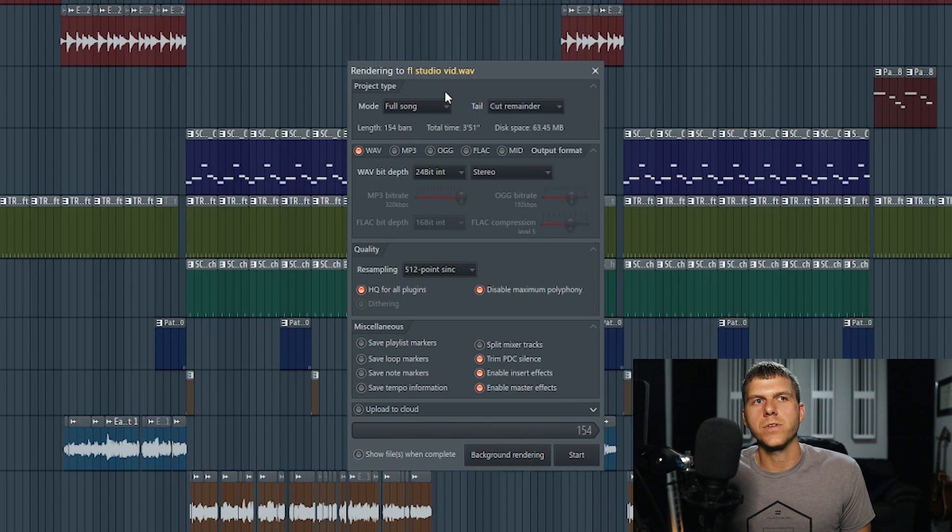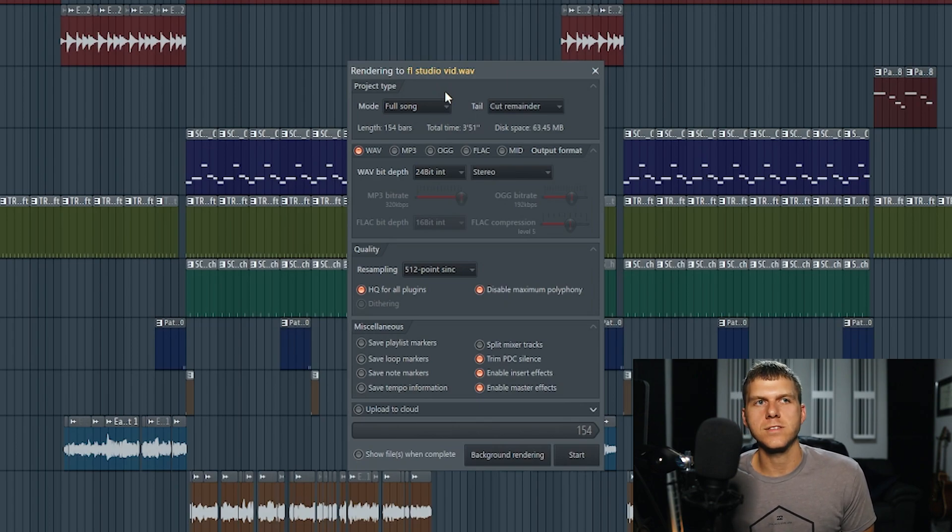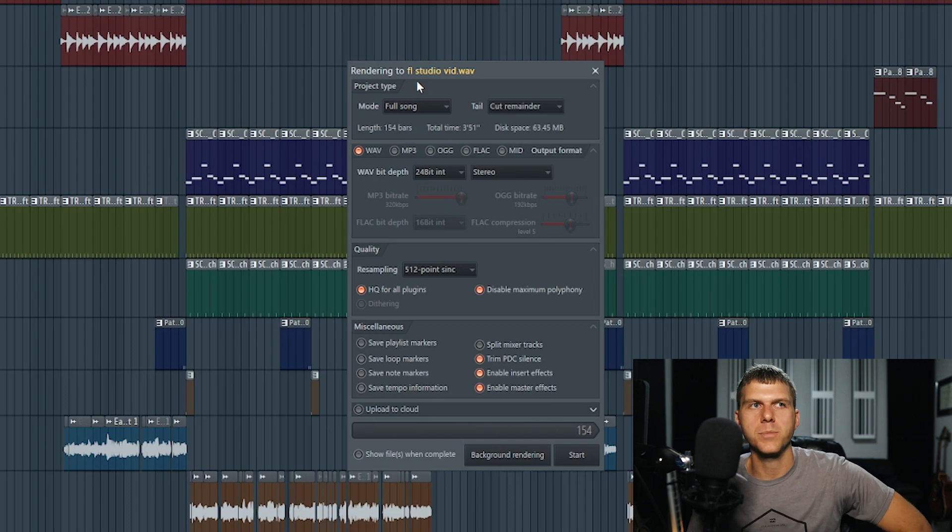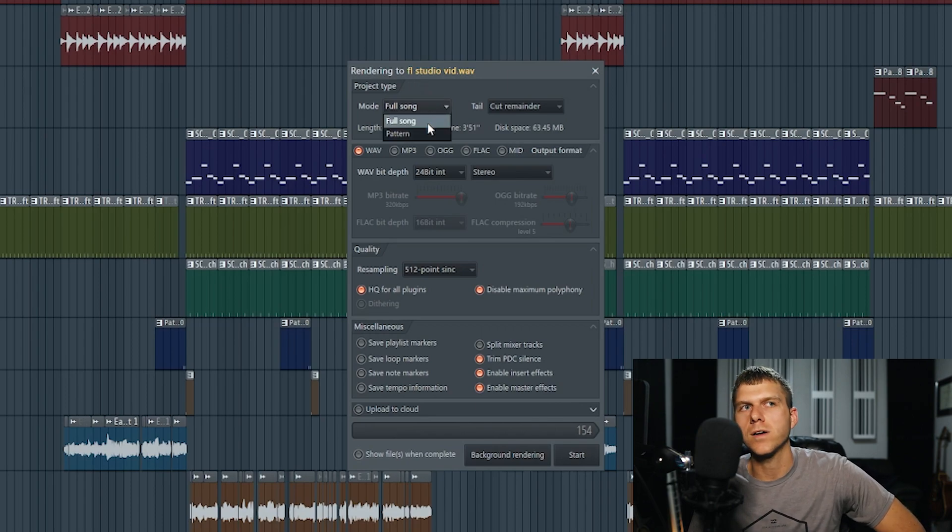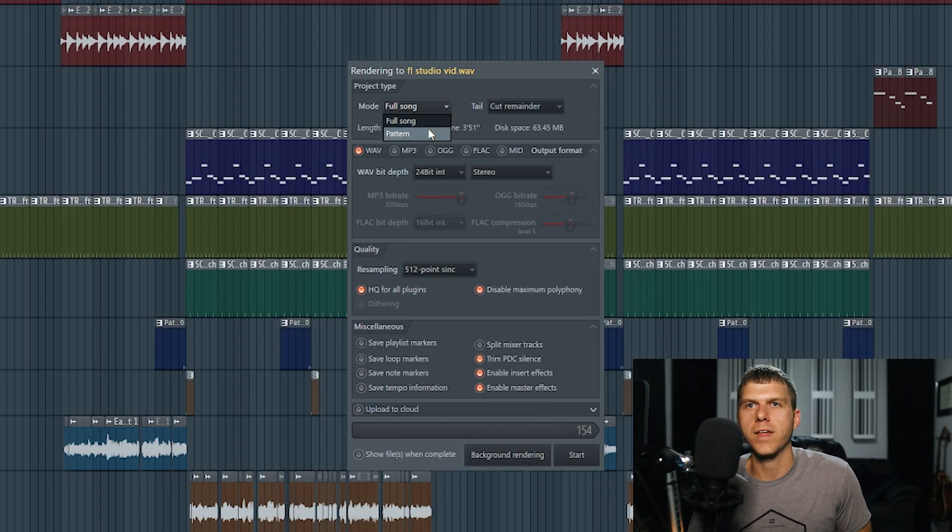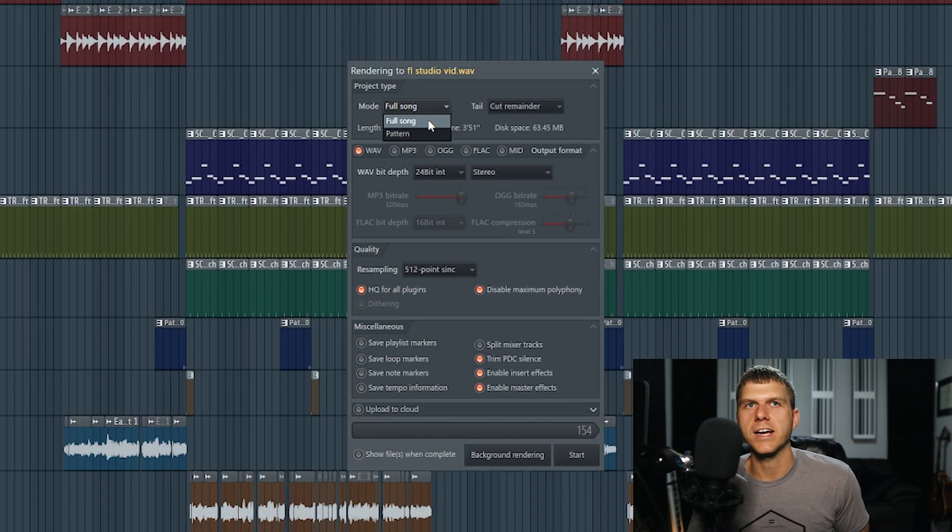This is the export screen and this is where you're going to choose all the settings for your final export. The first setting to choose from is to export either the full song or just the pattern. If you were in pattern mode then you could just export that select pattern. But for this tutorial we're going to export the full song.